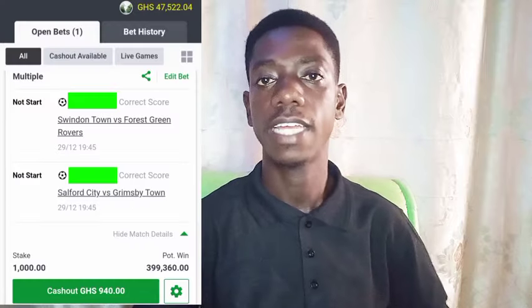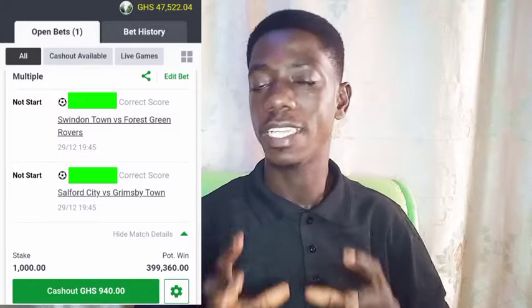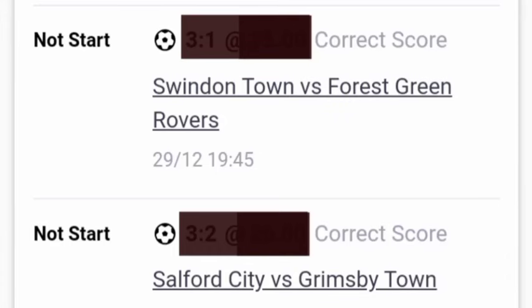When you get bet slips where stickers have been used to cover the correct scores, the question you may ask is how are you going to remove those stickers from the bet slips to reveal the correct scores. In this tutorial, I'm going to show you the step-by-step process on how to uncover these correct scores that stickers have been used to cover. It really works, so follow this video step by step.